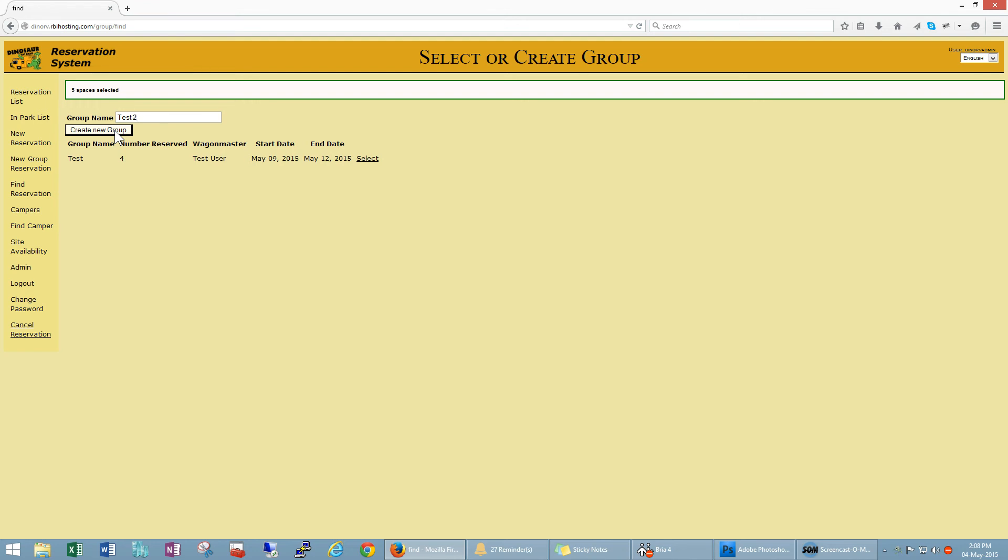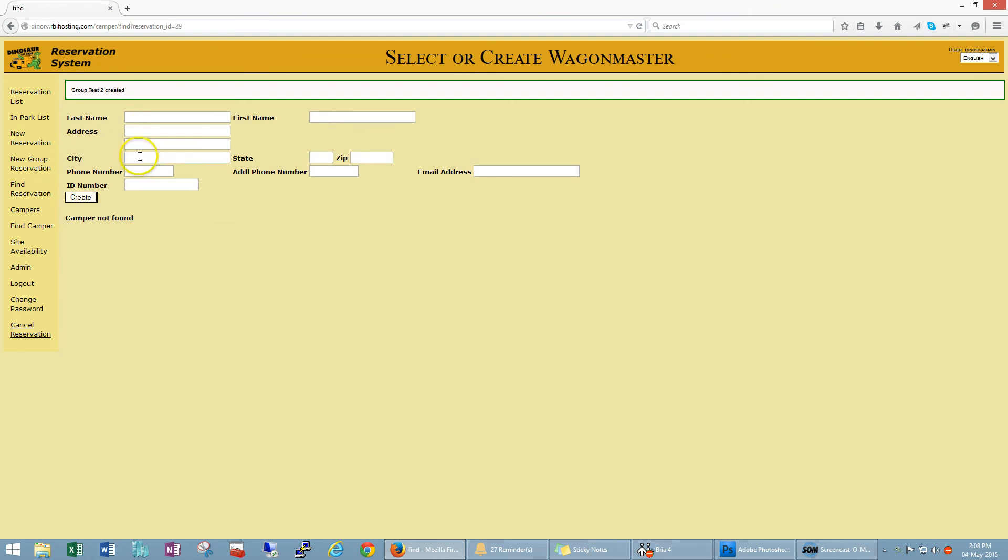Now it's going to select or create a wagon master. The wagon master is the individual that's in charge of collecting the payment from all the rest of the group and paying for the site, so basically the key person involved in the booking.